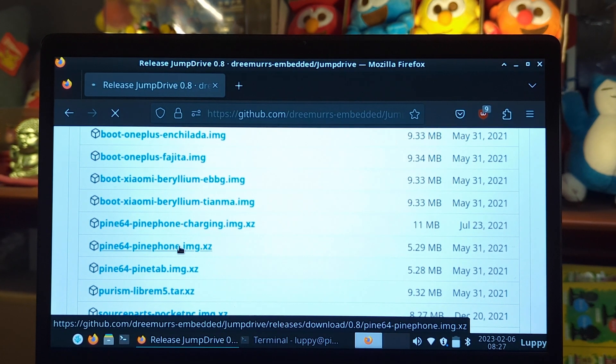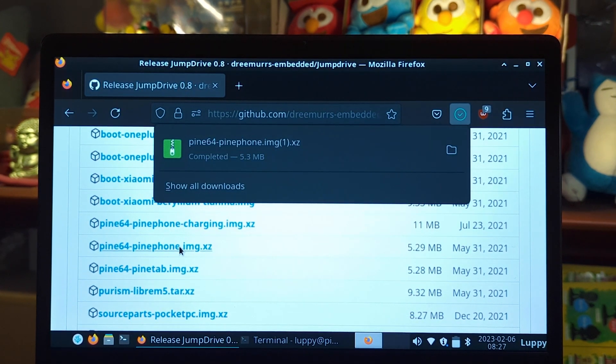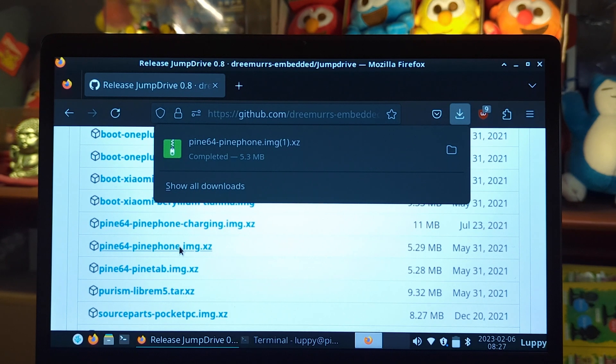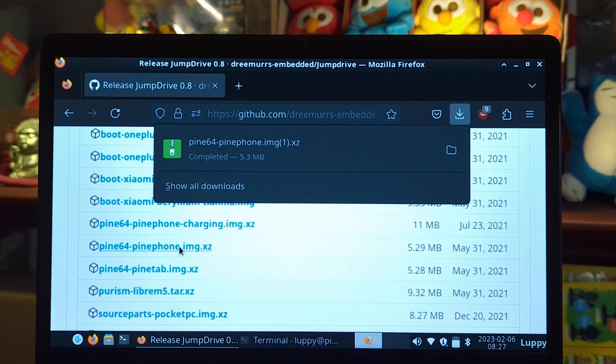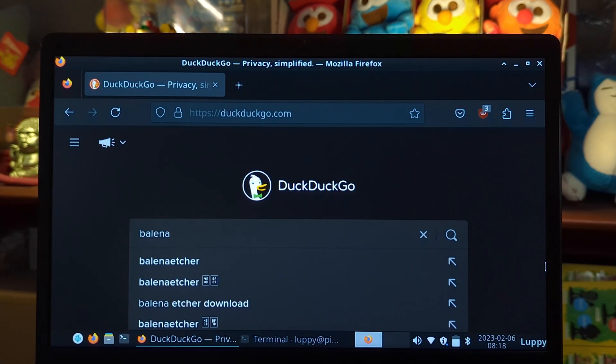To prepare the microSD card, download the JumpDrive software for PinePhone. The download links are in the description below.